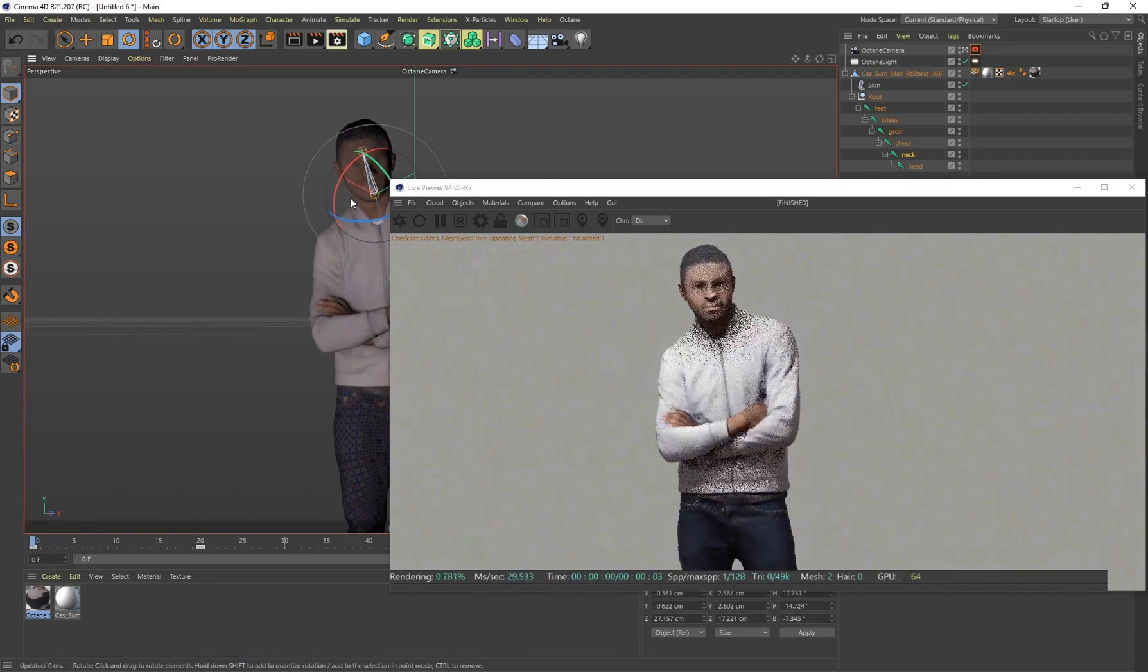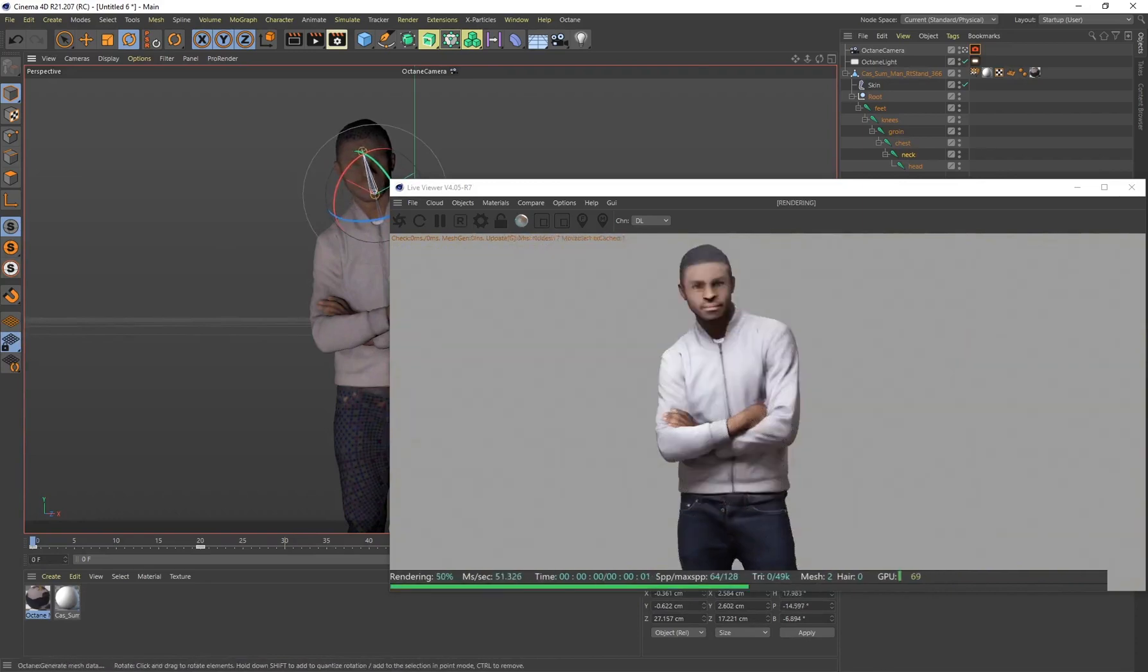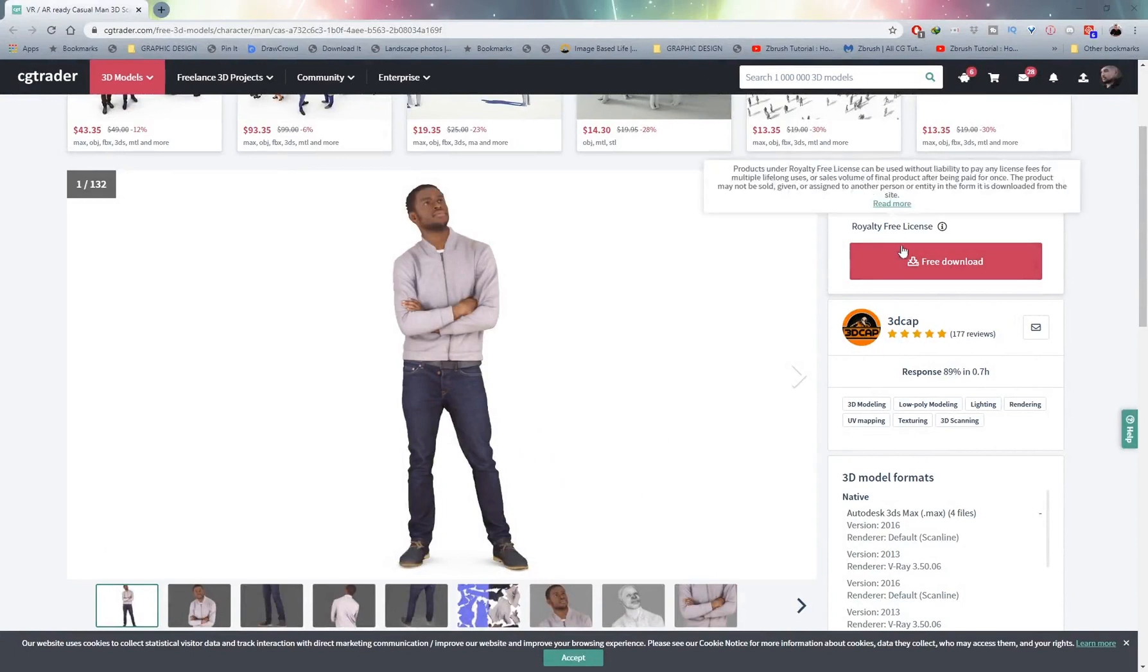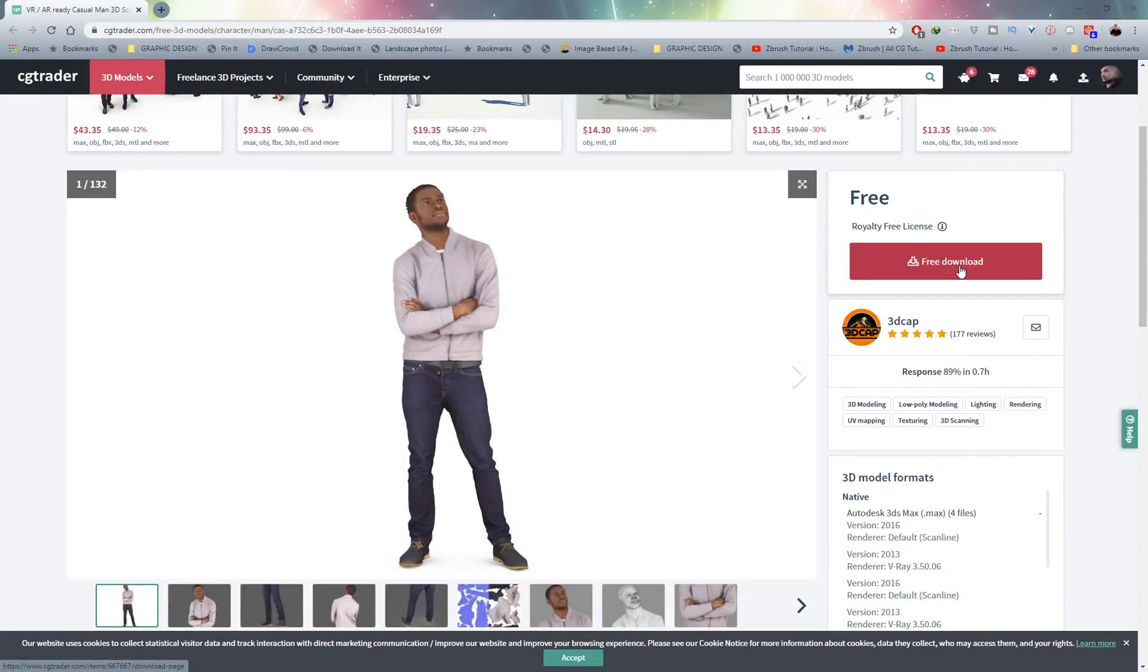I'll be showing you how to do this from start to finish. So just so you guys can follow along with this tutorial, check the description or the top comment. There's a link to this exact same 3D scanned human, it's on CG Trader. You can go ahead, it's a free download.